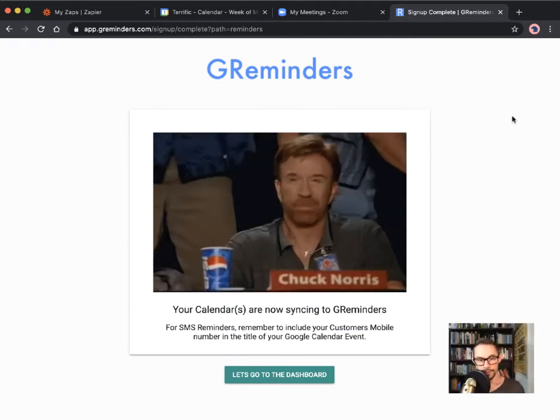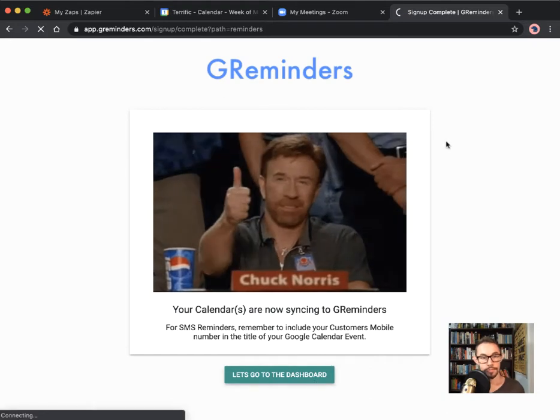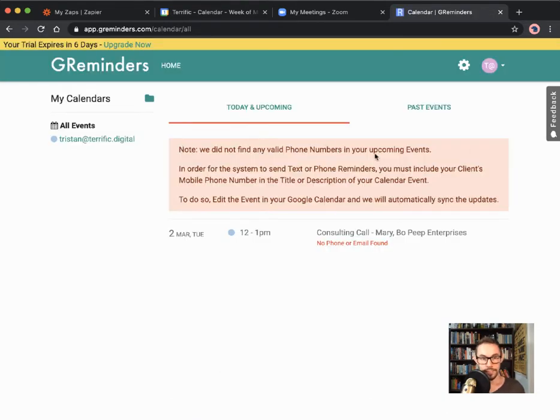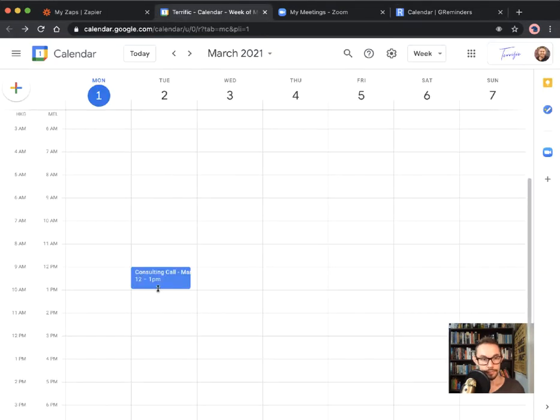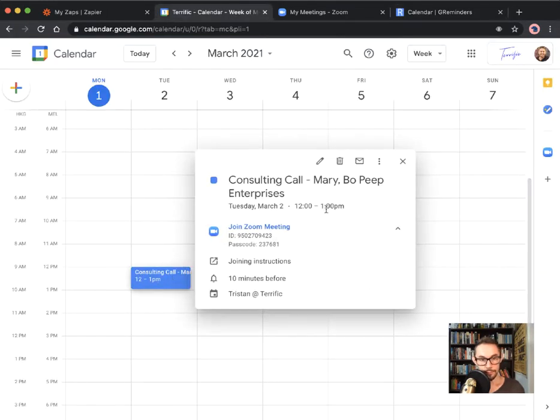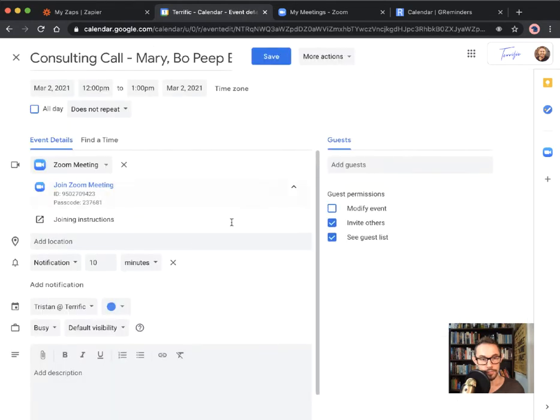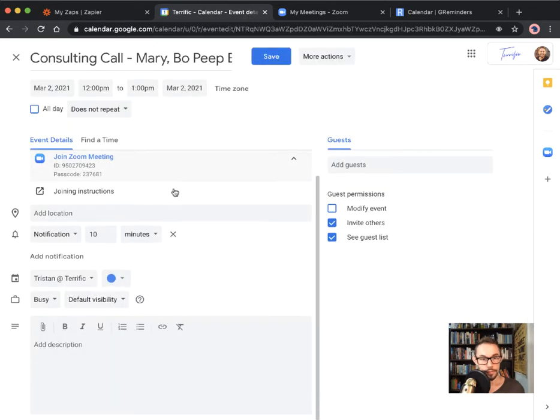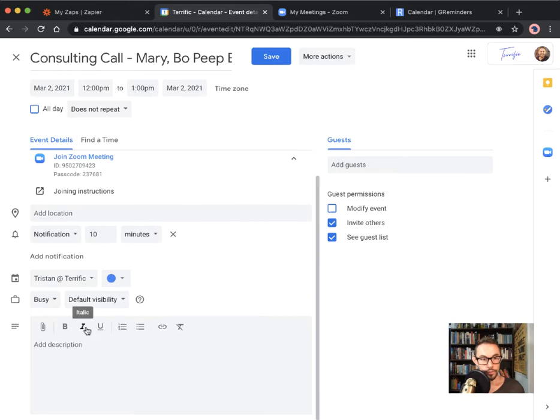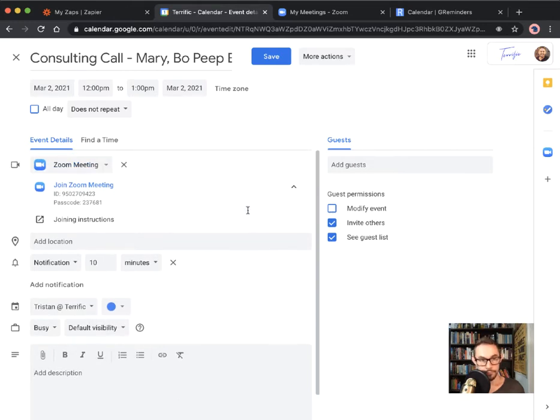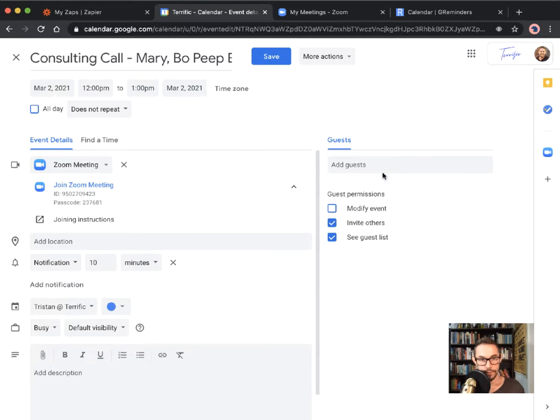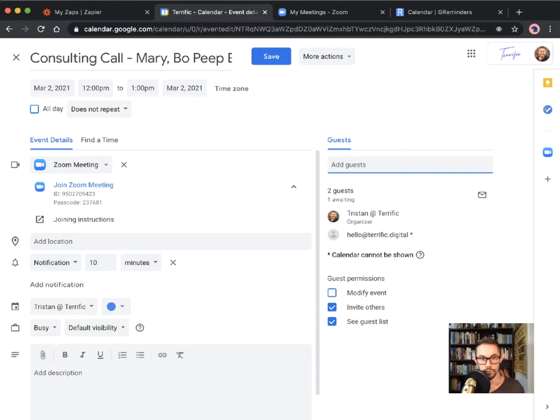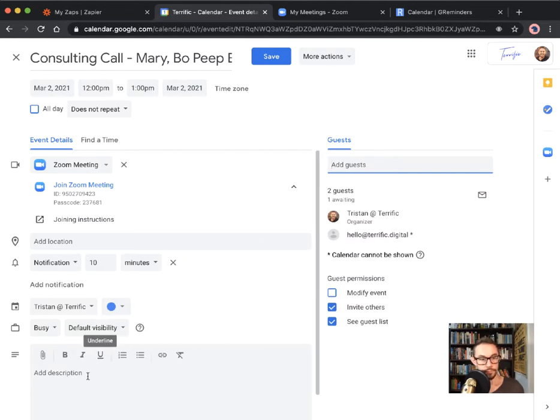Now we go to the dashboard. No valid phone numbers in upcoming events. Let me go into the calendar and I'll go into this one that I set up as an example to show you. Here we have a call. You could do this in any way you'd like. The person you invite to this, let me just add in an invitation to another email address of mine, and then we're going to add in to the description the phone number.